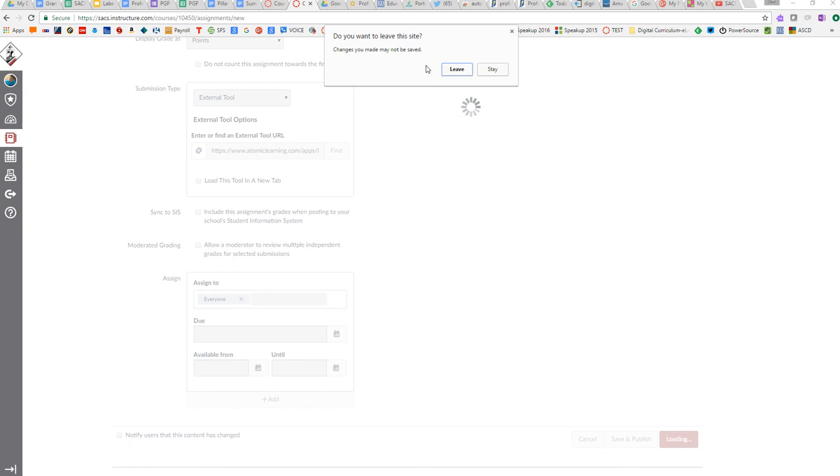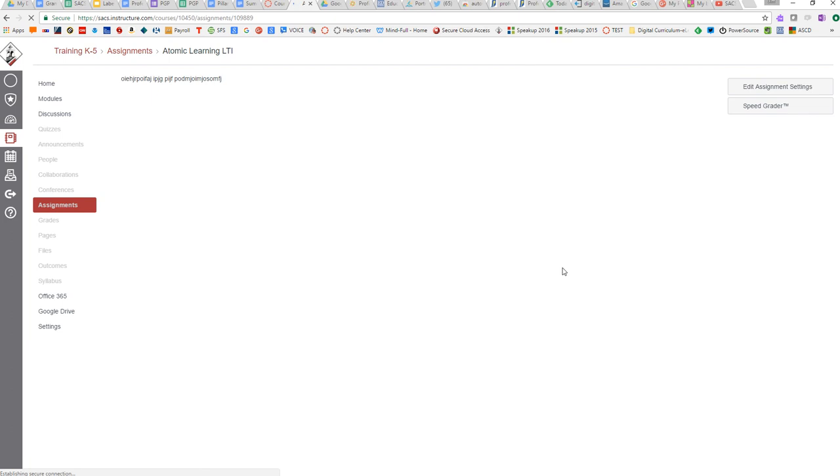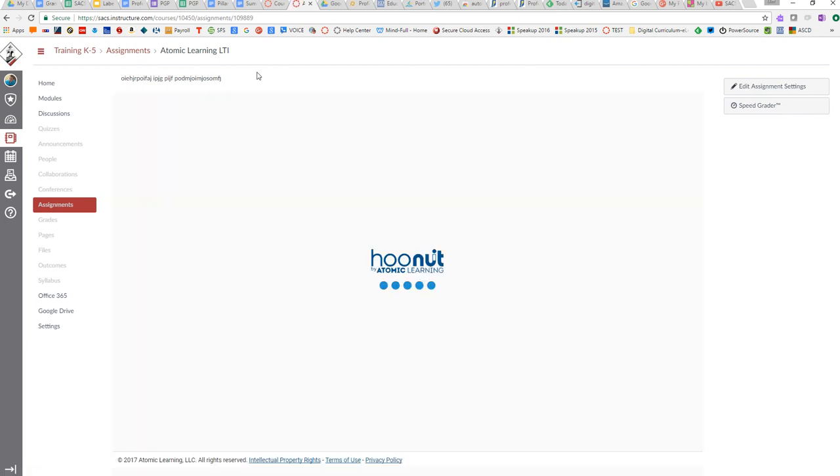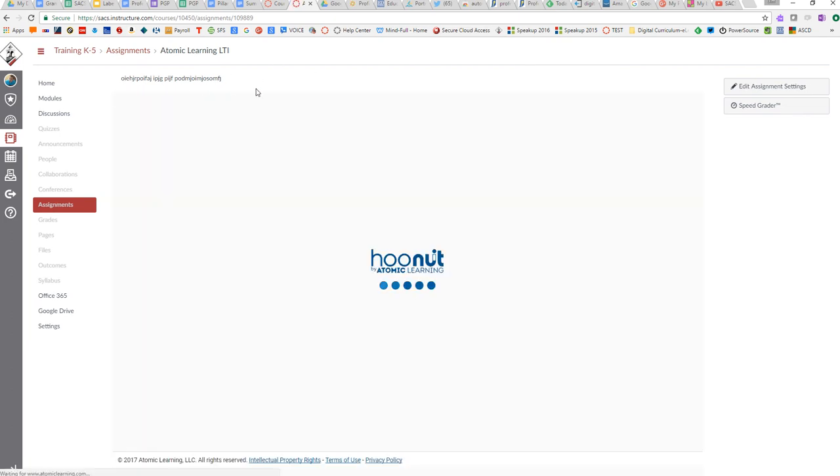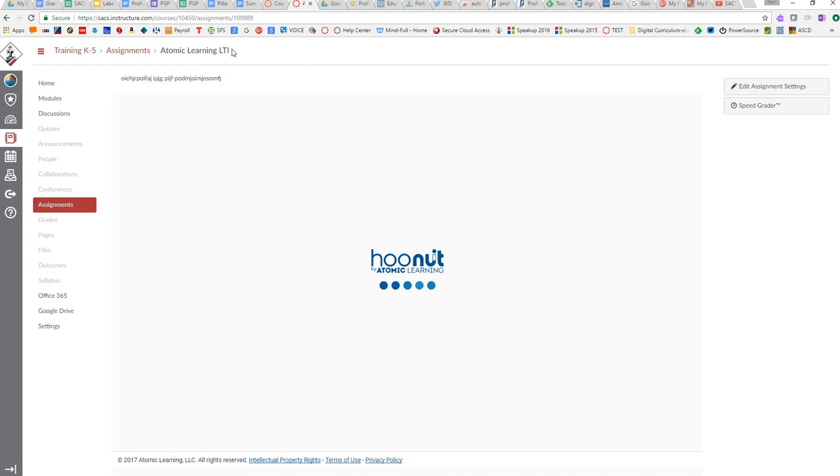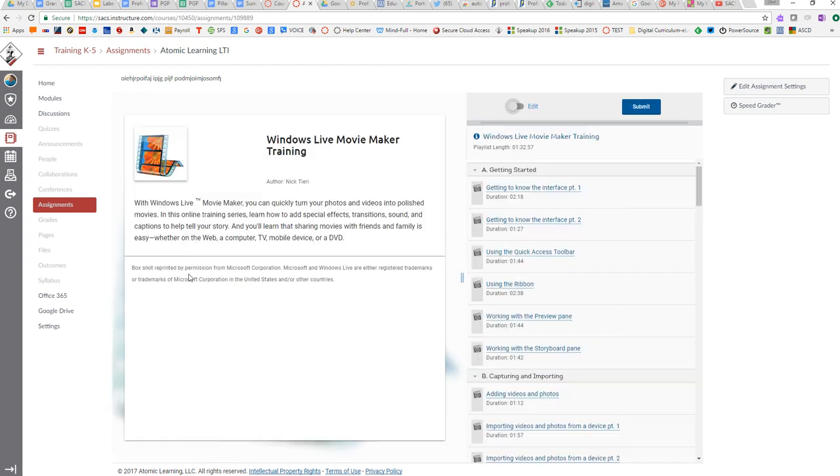we can go down and click save. You can click leave—the changes are saved. Then you'll notice the content page has my directions at the top, the title, and the embedded LTI for Atomic Learning.